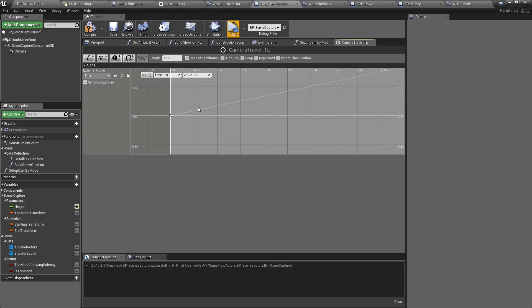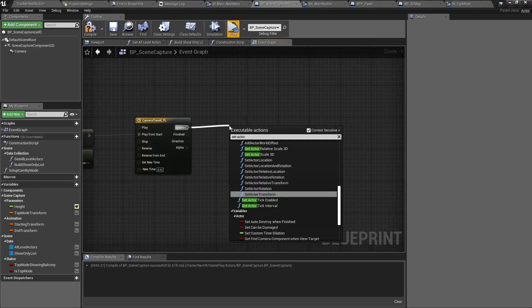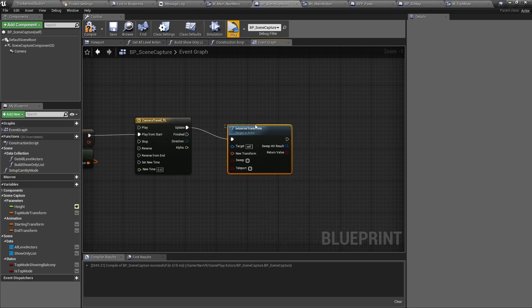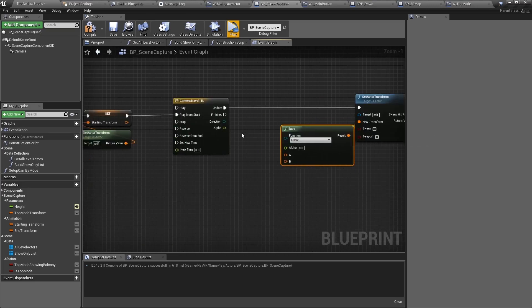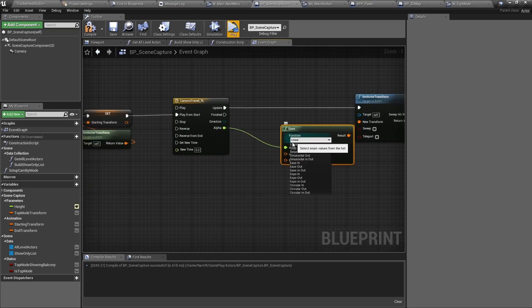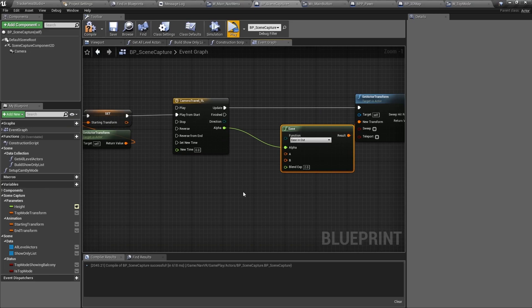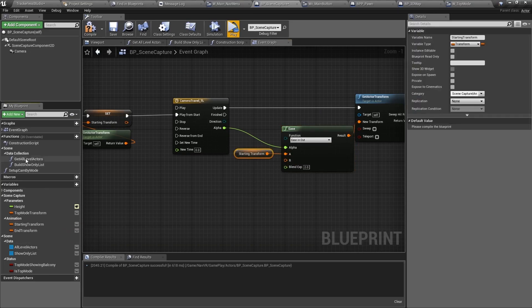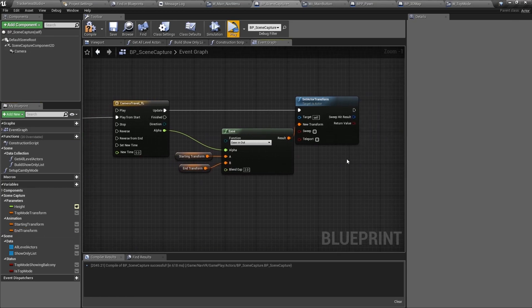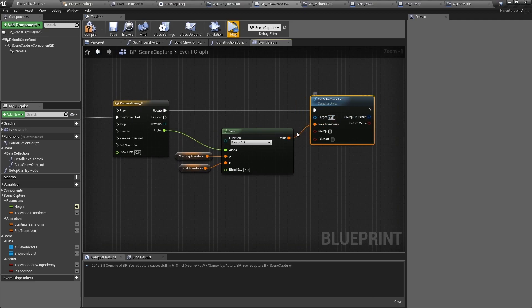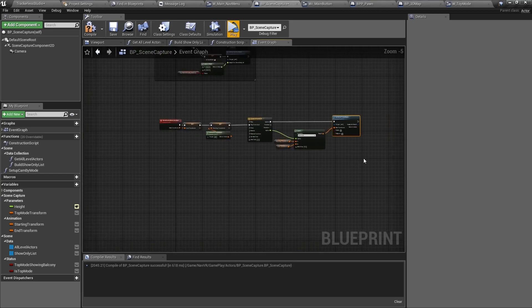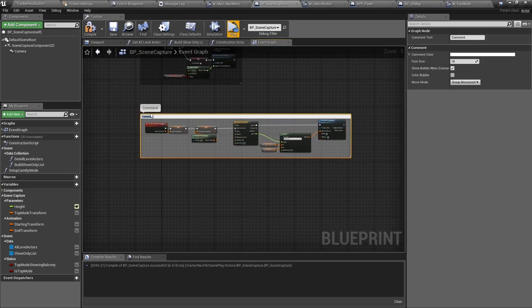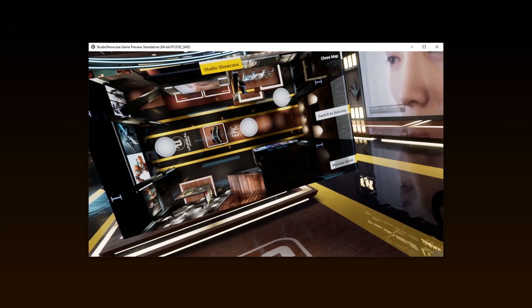We will use only a linear curve as we want to interpolate the value outside of the timeline. From the update execution, add a set actor transform and from new transform, create an ease node. I set the function enumeration to ease in out so we have a smooth exit from our starting position and a smooth entrance to our ending position. Plug in the alpha value into alpha, the starting transform into A and the end into B. A very important note about timeline components that I see way too often. The update execution line will be called every single frame. What you add after it must be prepared for that. If what you are doing after update does not need to be updated every single frame, don't connect to it. Use a different way to call it.